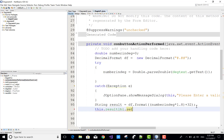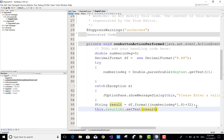Now, on the result label I want to set the text of the calculation result. Use this.resultLabel.setText() with the result variable, and append the unit in the form of Fahrenheit using "F". It is pretty simple.